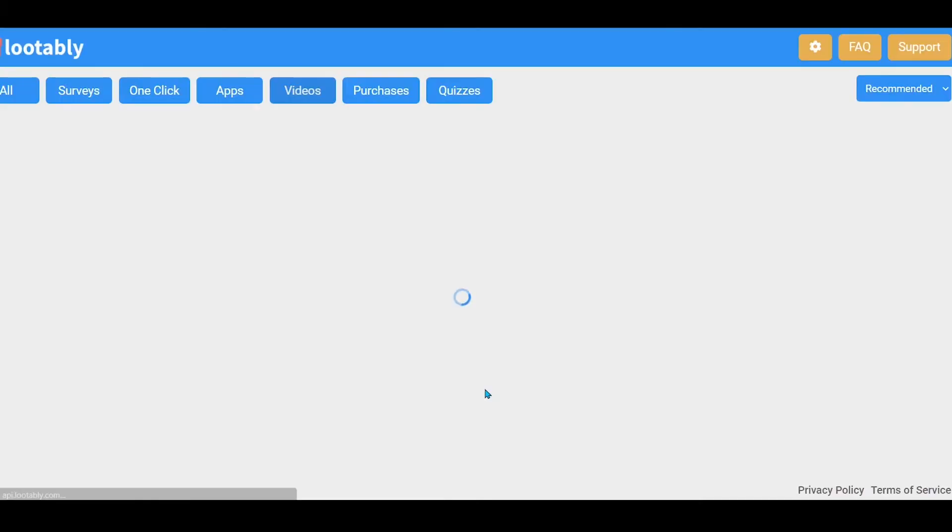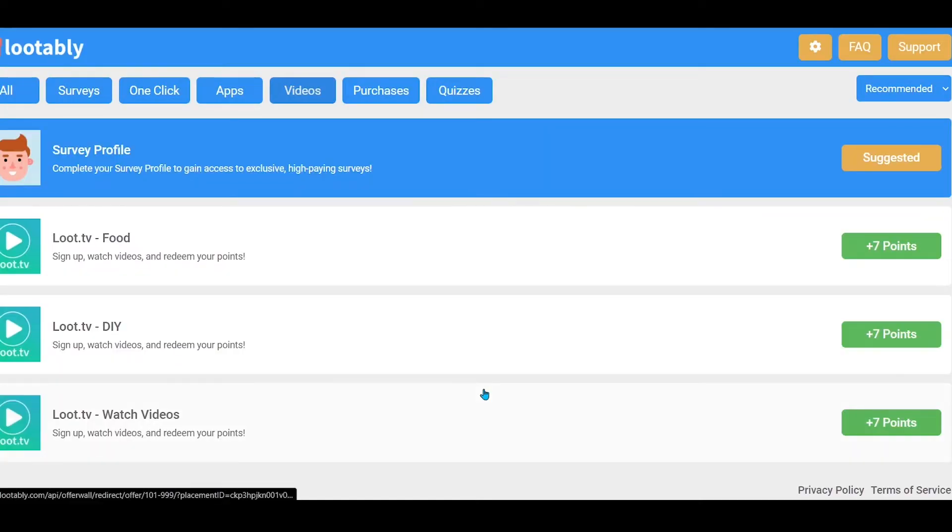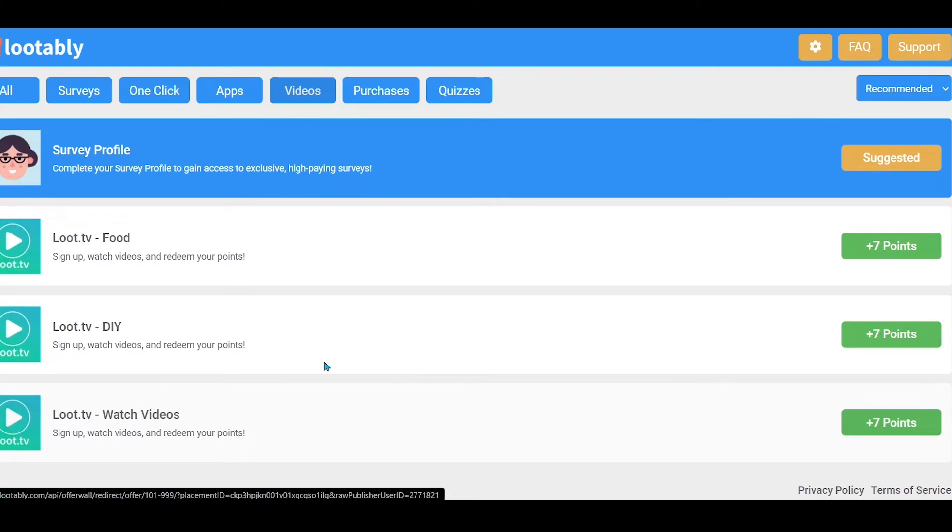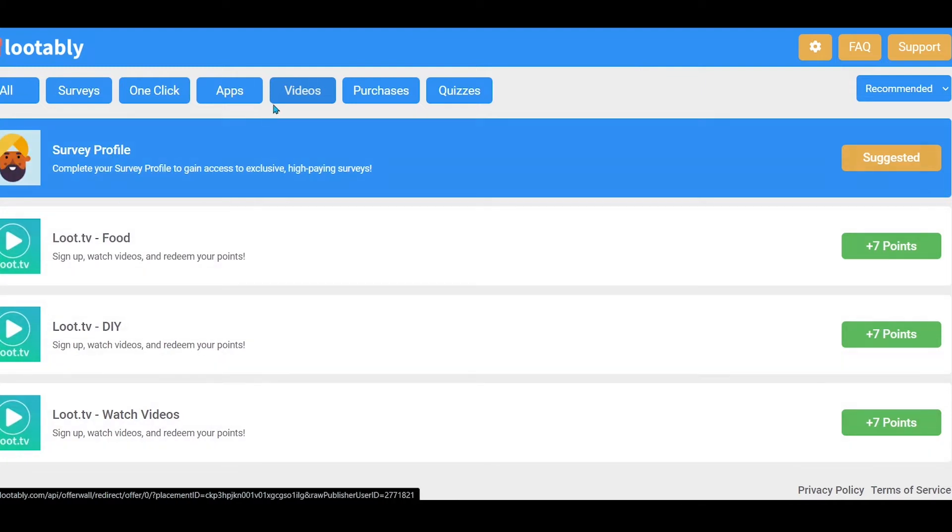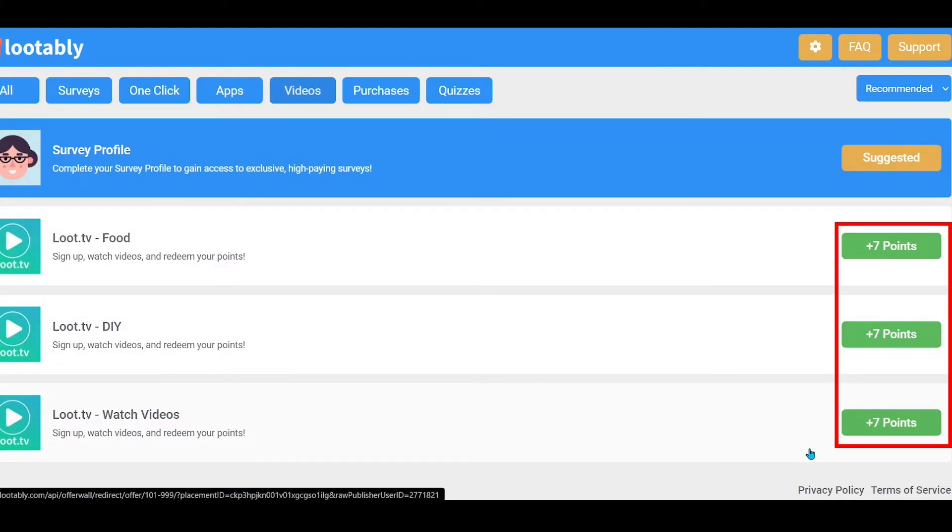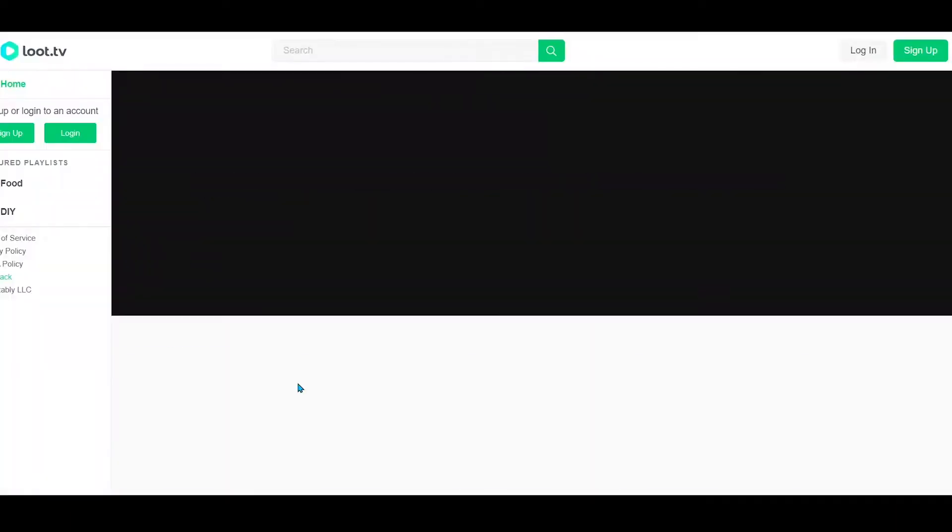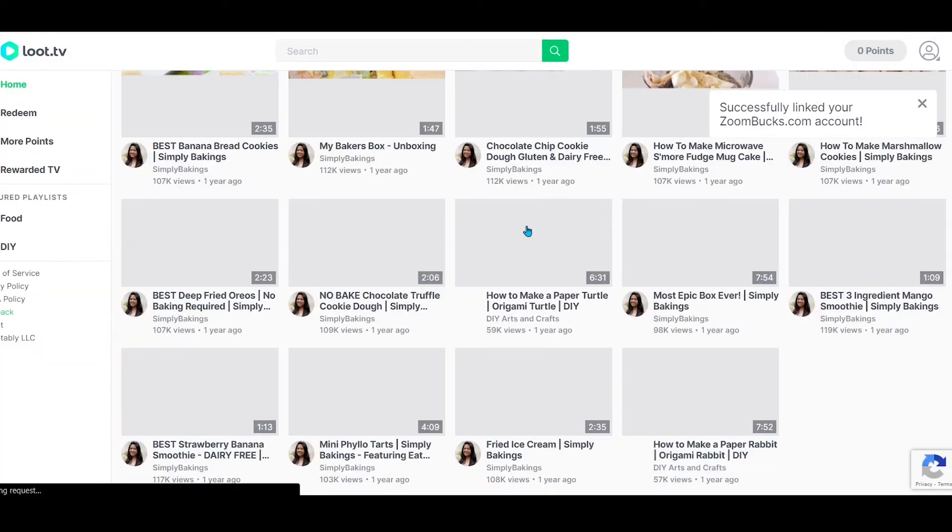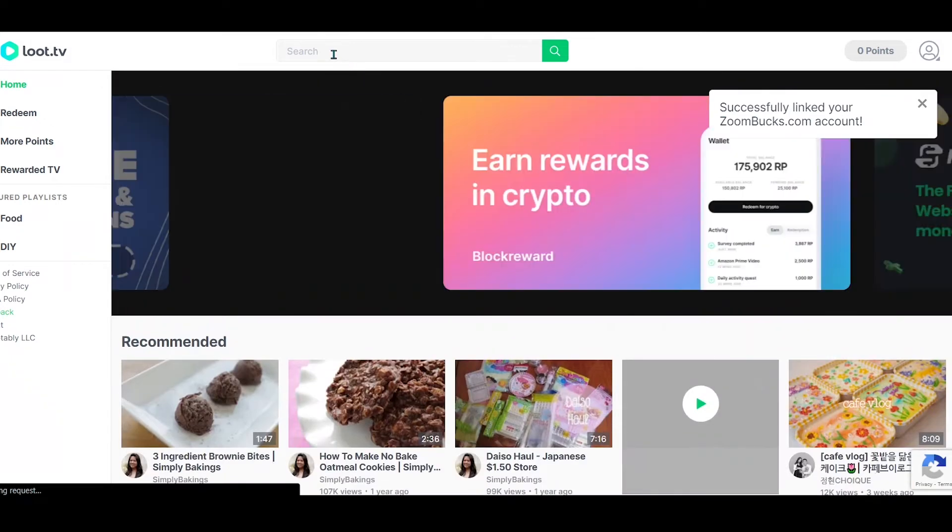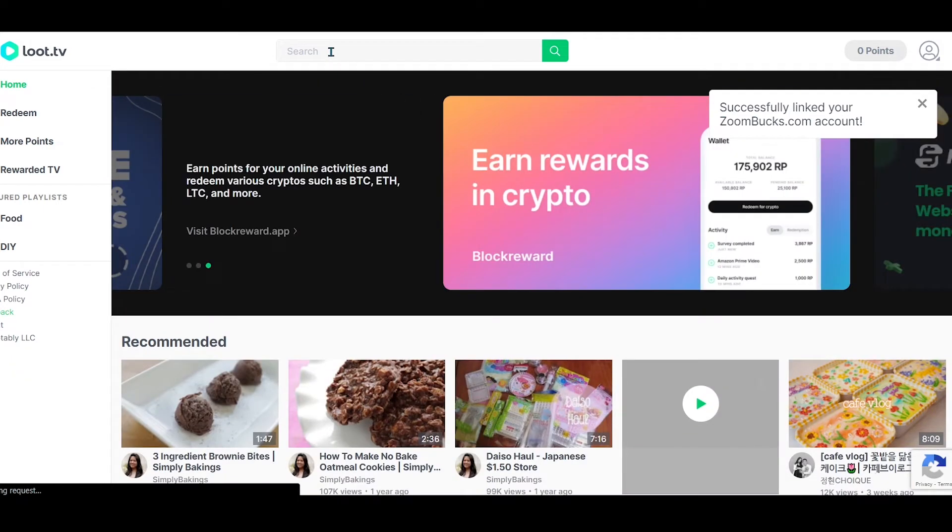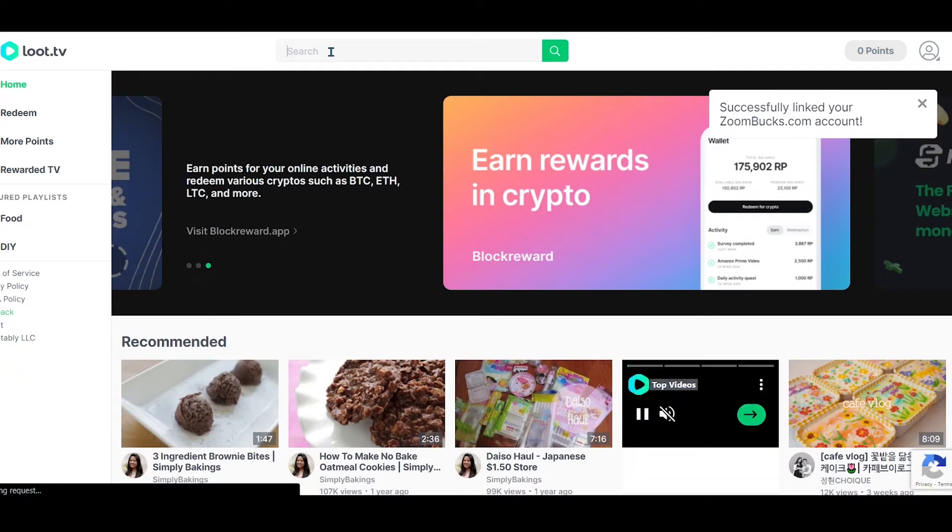If I start on loot.tv, a new tab opens. Here you have to select the video category, and here you will see different video categories, which is food, DIY, and the last one is watched videos. And on the right side you will see the points. For example, if we click here, we will land on the website of loot.tv. And here you will get to see thousands of videos, and you can earn money by watching these videos.